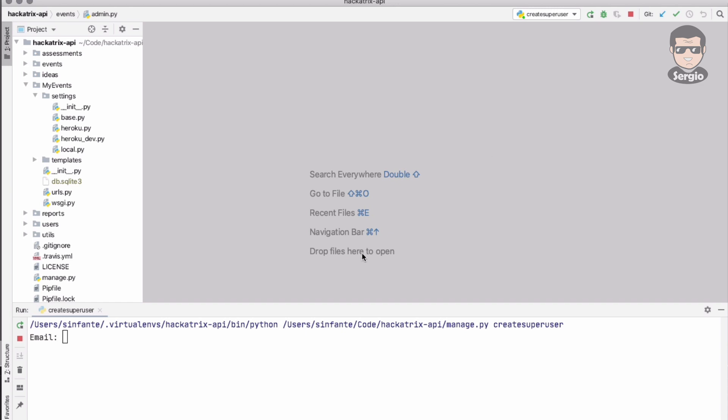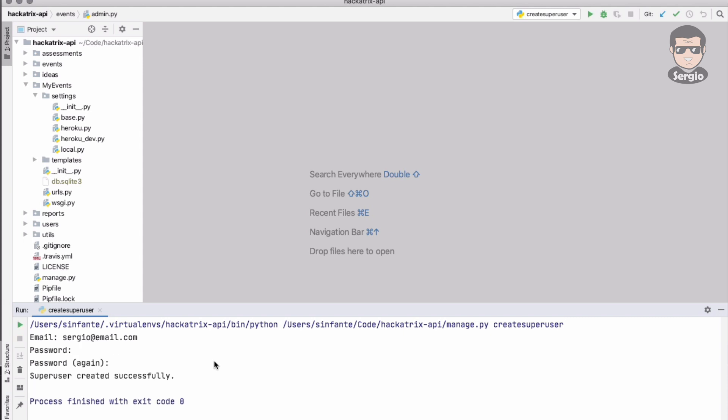I need to change it to emulate terminal. Now the command works. It asks for the email - I will put sergio at email.com and some password, just sergio. All right, so the superuser is working.